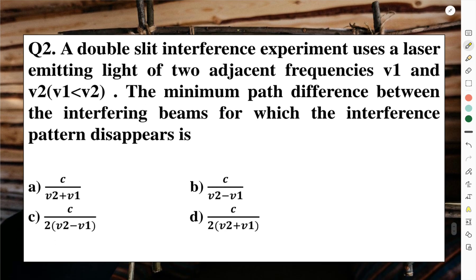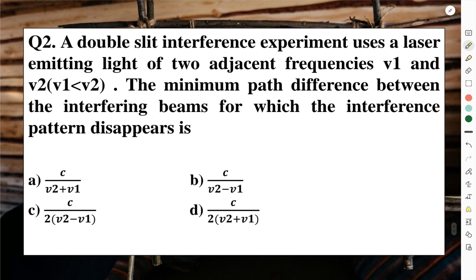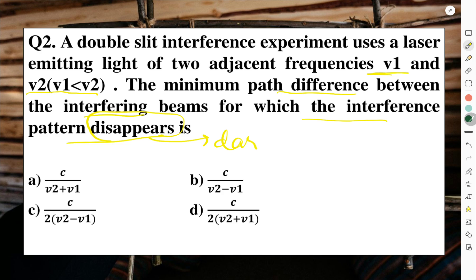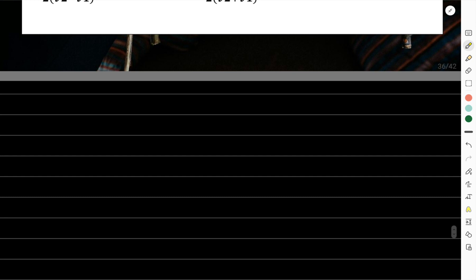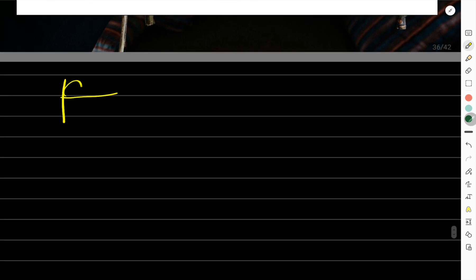The next question: a double slit interference experiment uses a laser emitting light of two adjacent frequencies ν₁ and ν₂ where ν₁ < ν₂. We need to find the minimum path difference for which the interference pattern disappears. For the pattern to disappear, we need a dark fringe, requiring a path difference of λ/2.